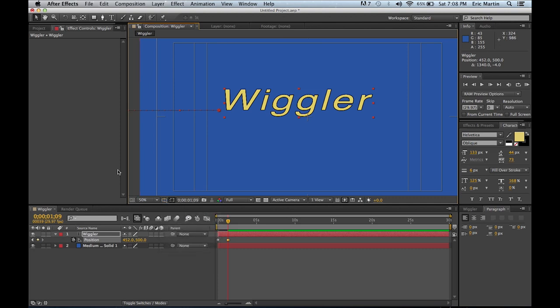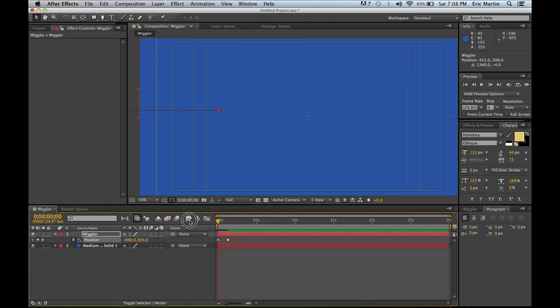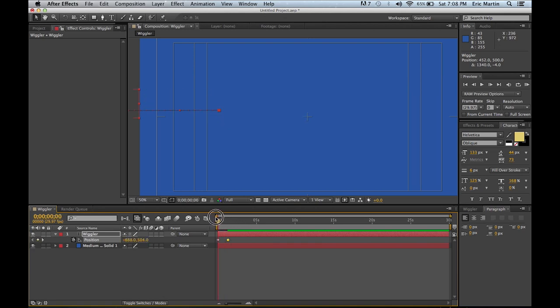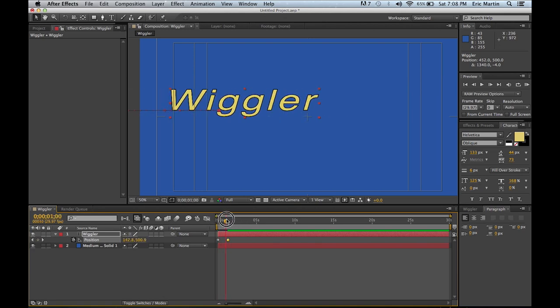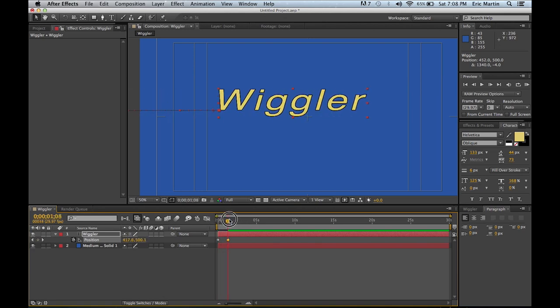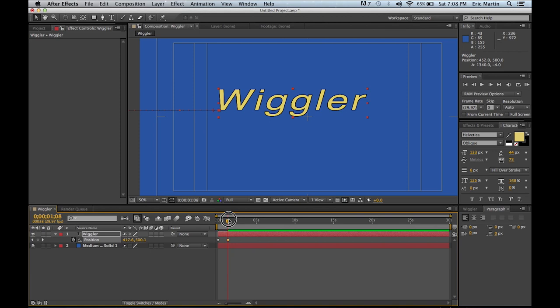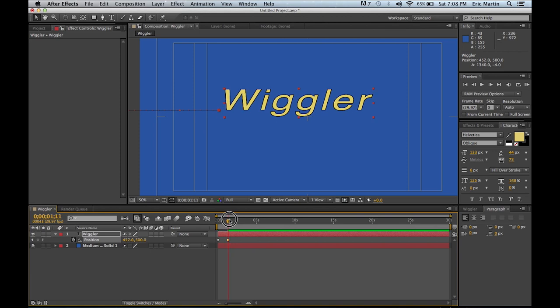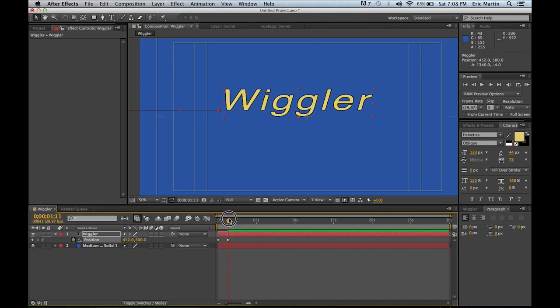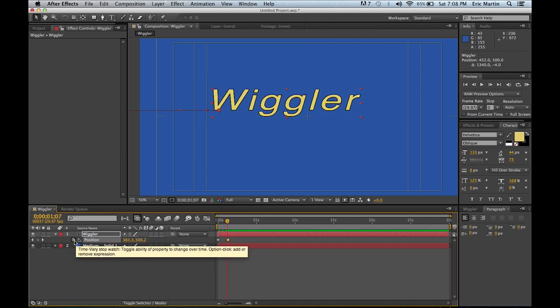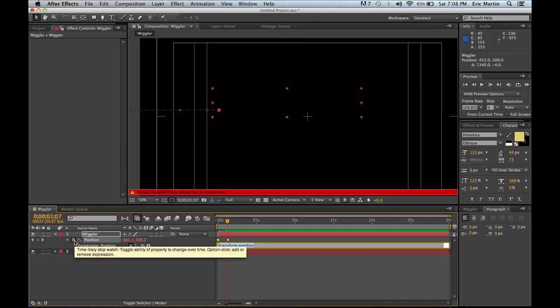So right there it just flies right on in. Cool. Alright, so but you know what, I want something really really cool when once it's over here. So we're going to hold down the option key if you're on a Mac, it's option. Otherwise if you're on a PC I believe it's alt.